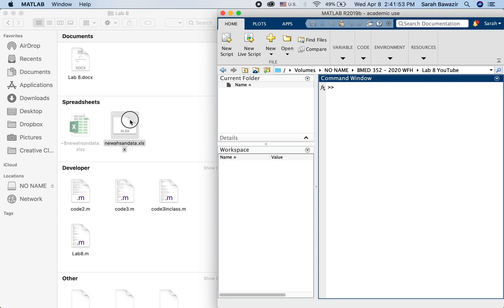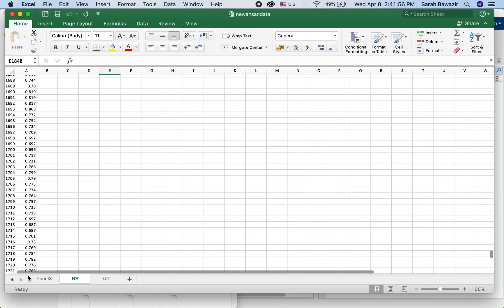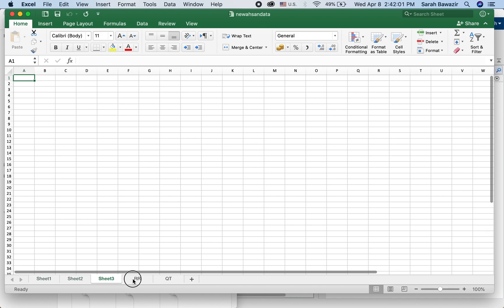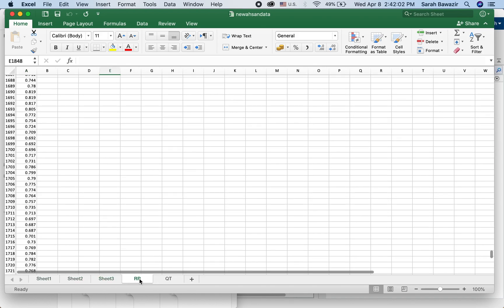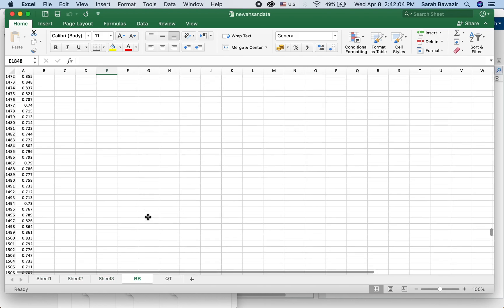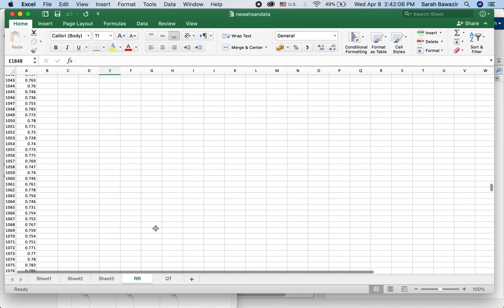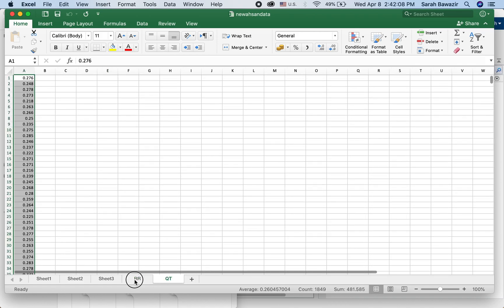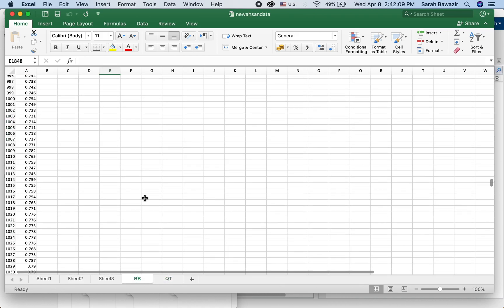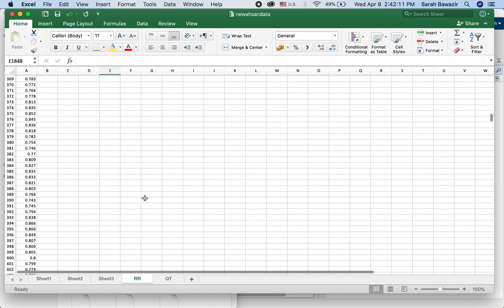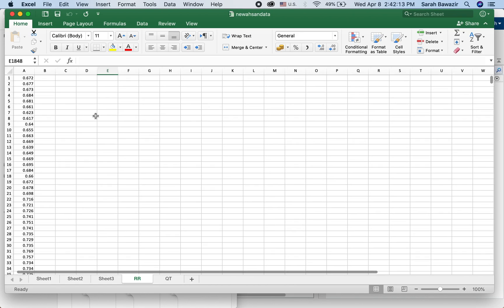So I have this Excel sheet and it has a bunch of tabs. These are empty tabs or sheets, and then I have two sheets that have values in them or data. I want to import these two tabs.